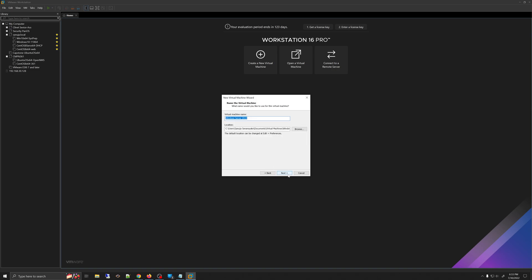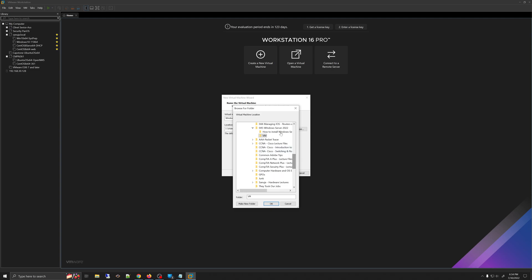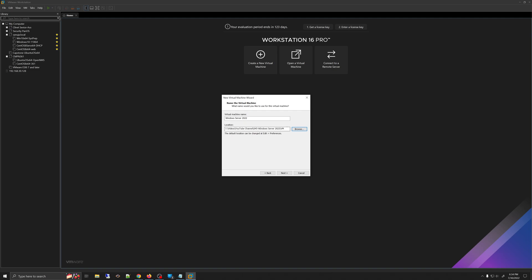Click Next and now you can name your virtual machine. Because I'm installing Windows Server 2022, I'll be entering 'Windows Server 2022.' For the location, you can select where the virtual machine files and hard drives will be saved. You can browse through your folders to select the desired location. Keep in mind that whatever location you pick, you need enough hard drive space to run Windows Server 2022.